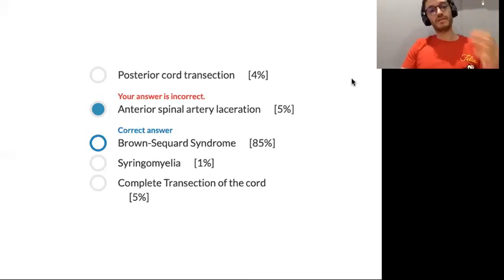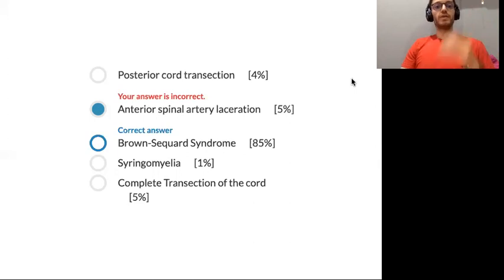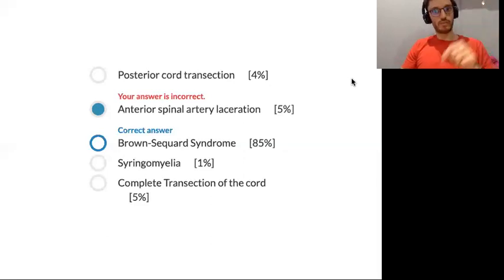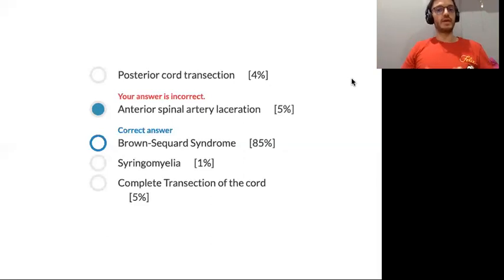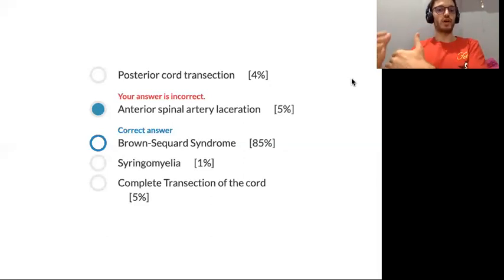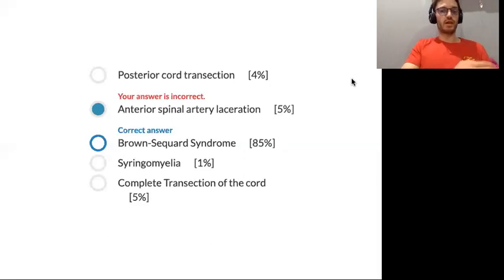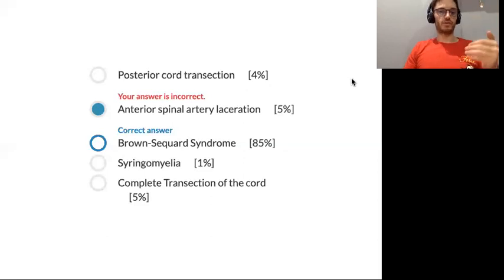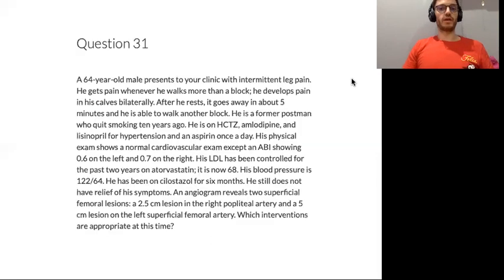Brown-Séquard syndrome is hemisection of the spinal cord. Remember that pain ascends contralaterally — that is an important learning point. On the contralateral side below the lesion level, you will have pain and temperature loss. On the ipsilateral side, you will have vibration and proprioception loss traveling in the dorsal columns, and also ipsilateral motor loss traveling in the anterior part of the spinal cord.